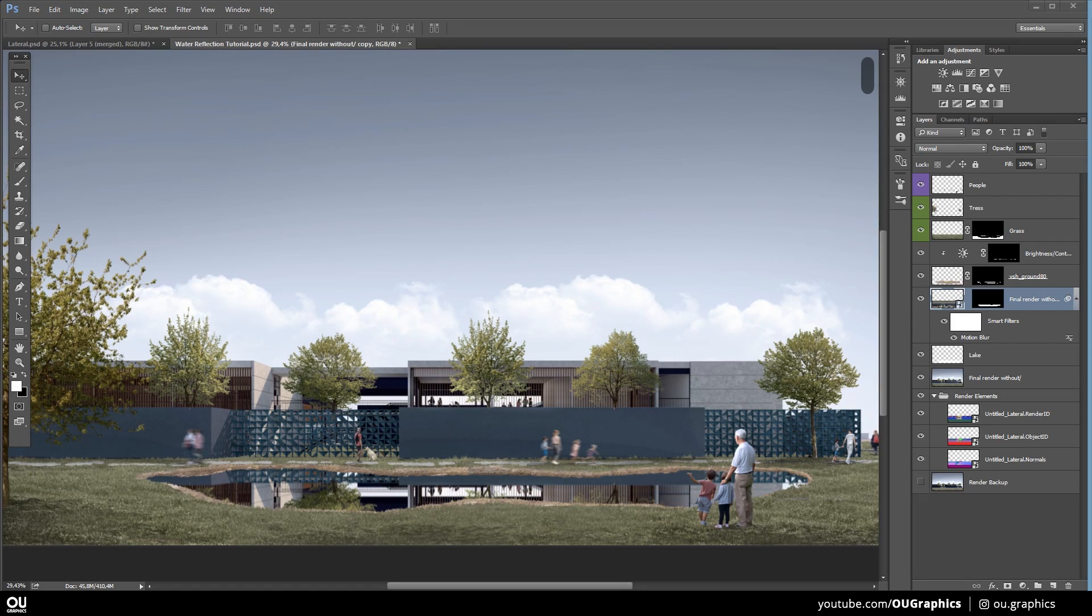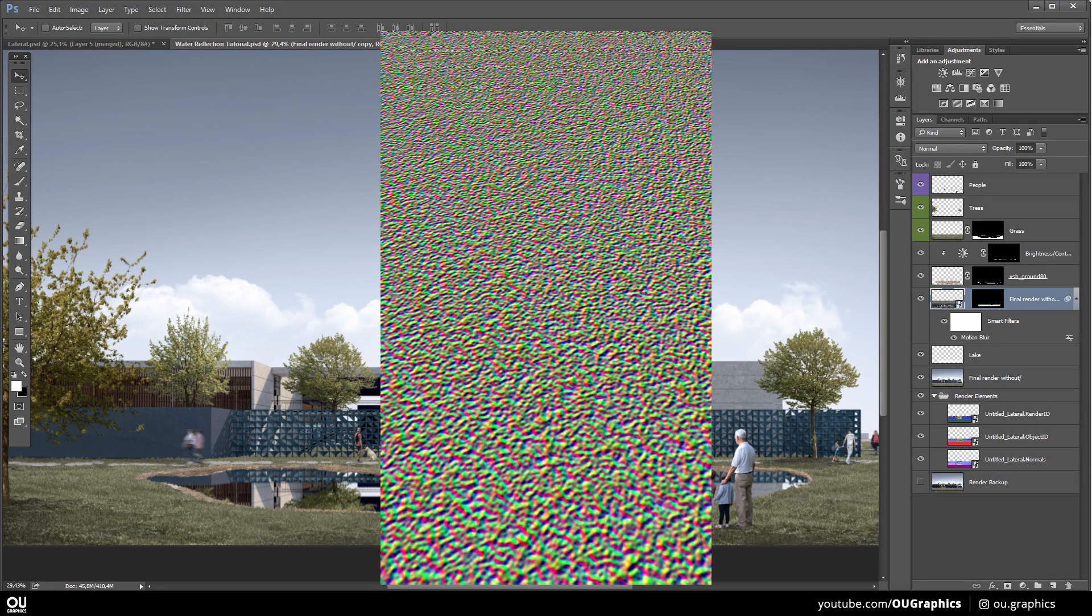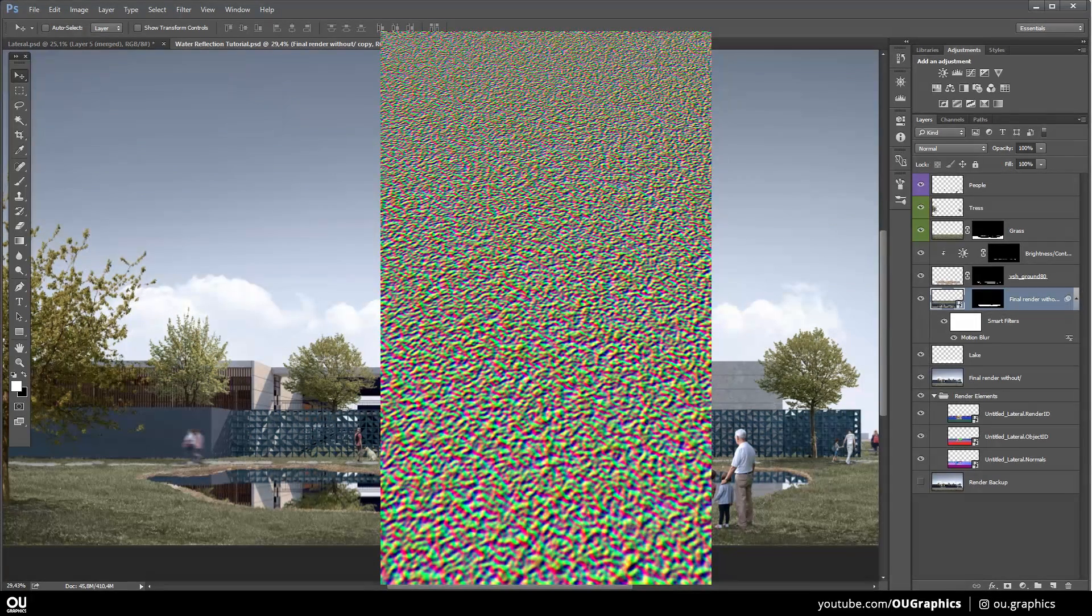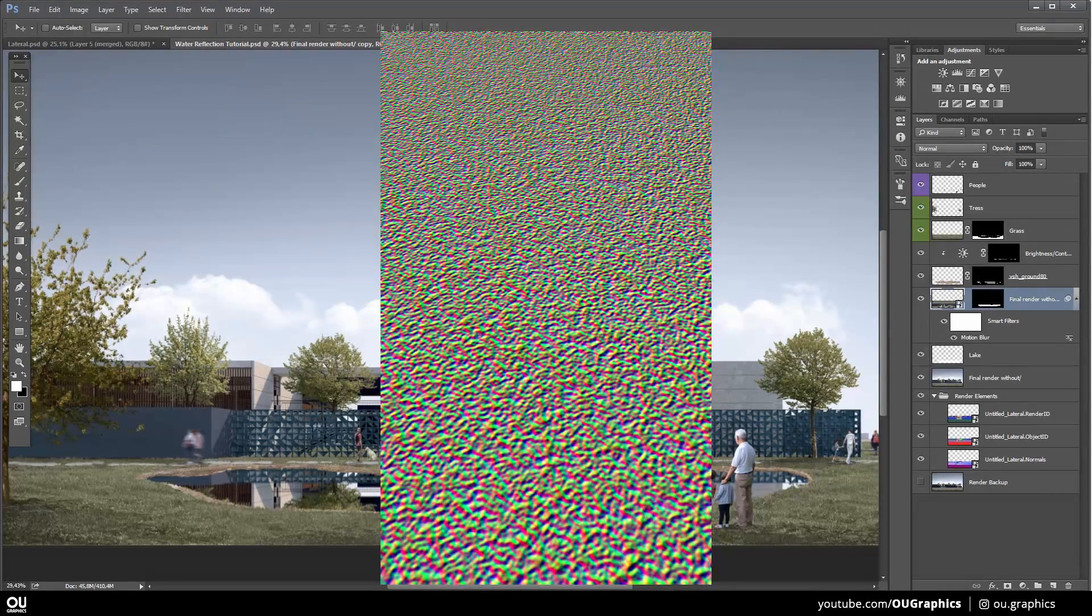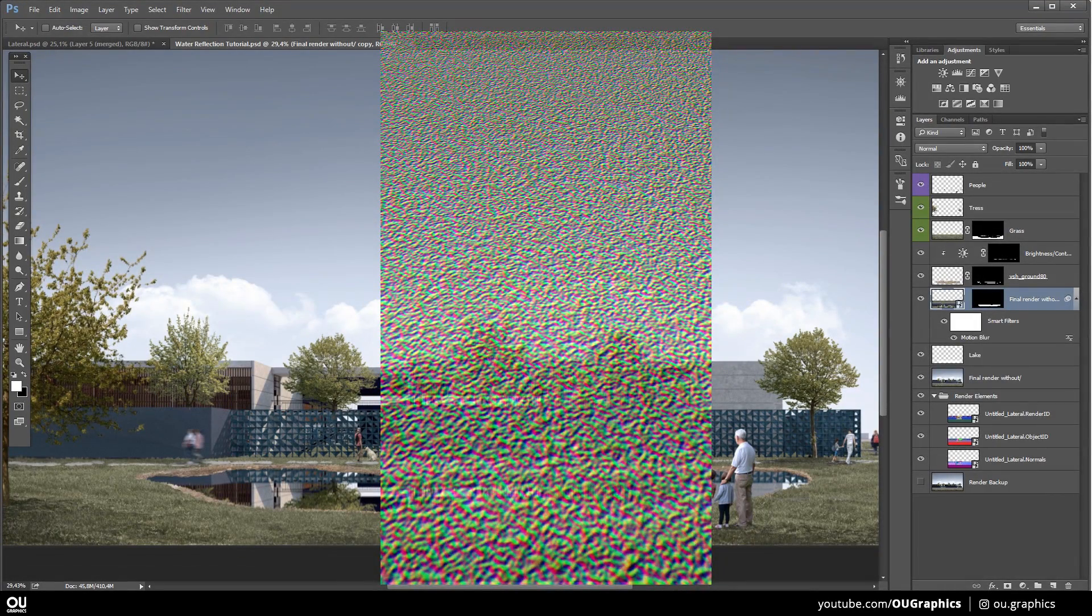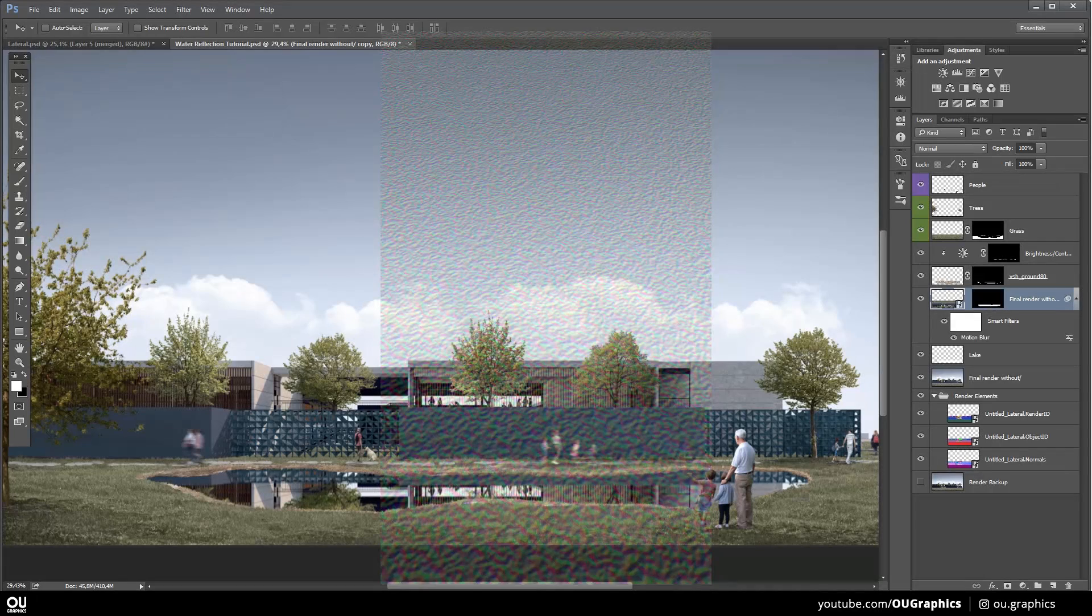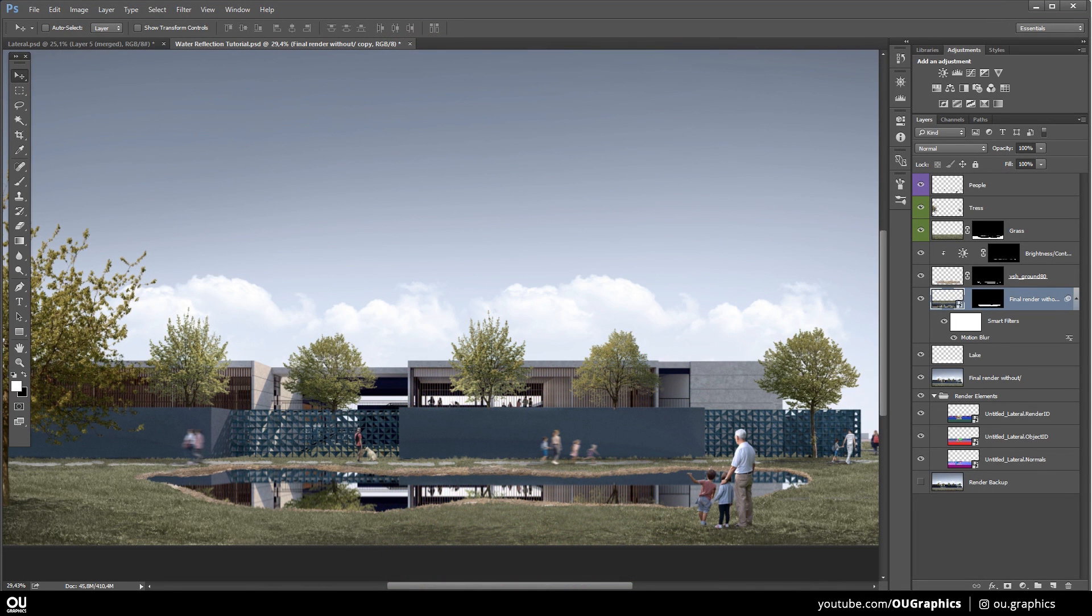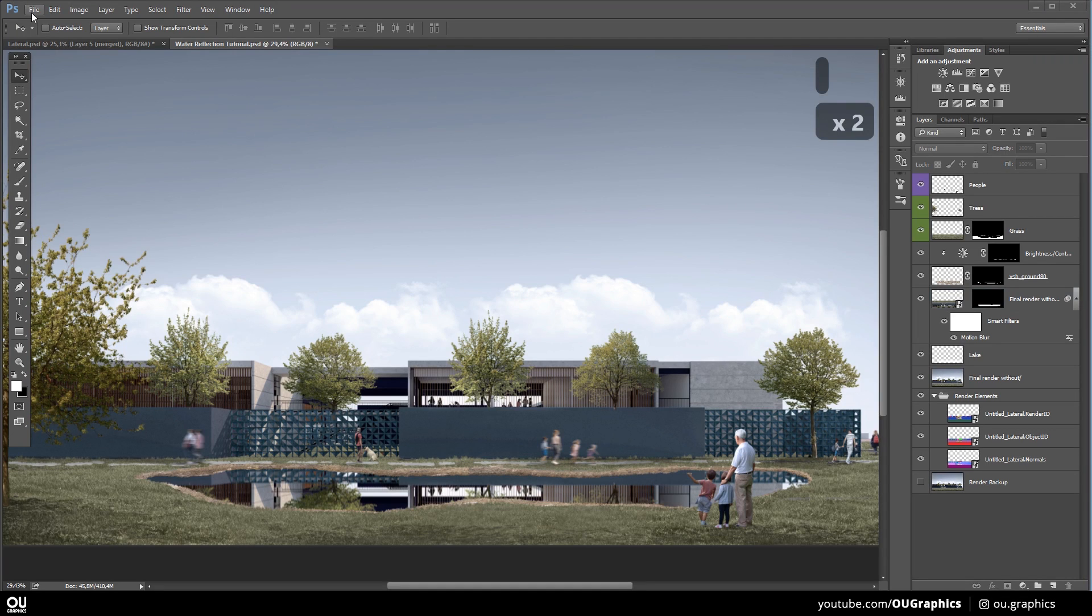This next step you're only going to do it probably once. Then you can use the image created to your next post-productions. We're going to create this image. If you'd like to have this file without having to go with all the trouble of creating this image, I'm going to leave a link to my Gumroad website for you to get a free copy. Nevertheless, it is important to know the process and follow up because you might want to create different sizes and proportions of this image.